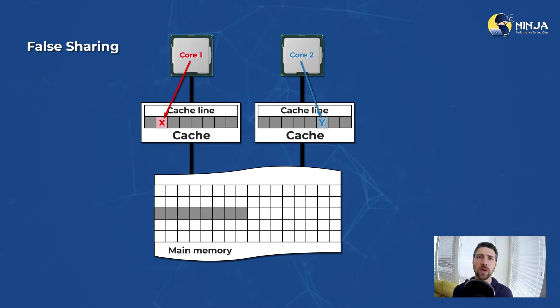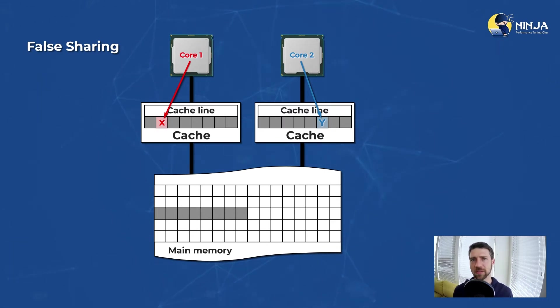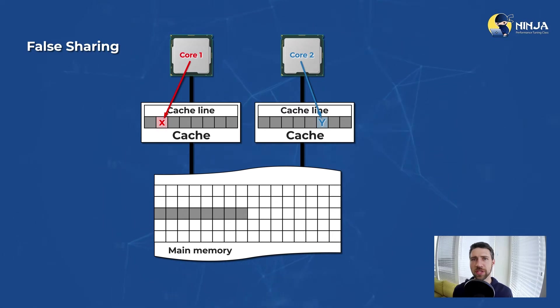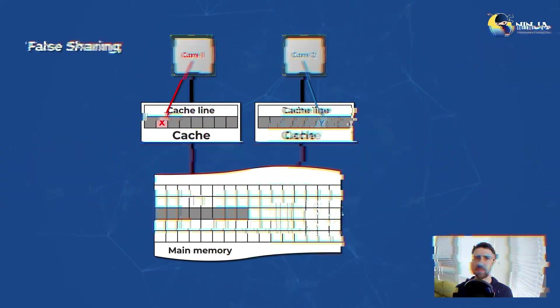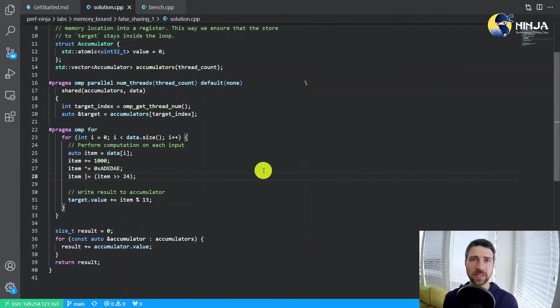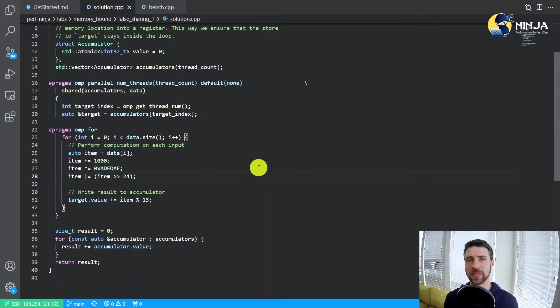What usually developers do in this case to tackle this kind of problem, they try to change the memory location of variables x and y so that they sit in different cache lines. And this is exactly what you will have to do in this lab assignment.